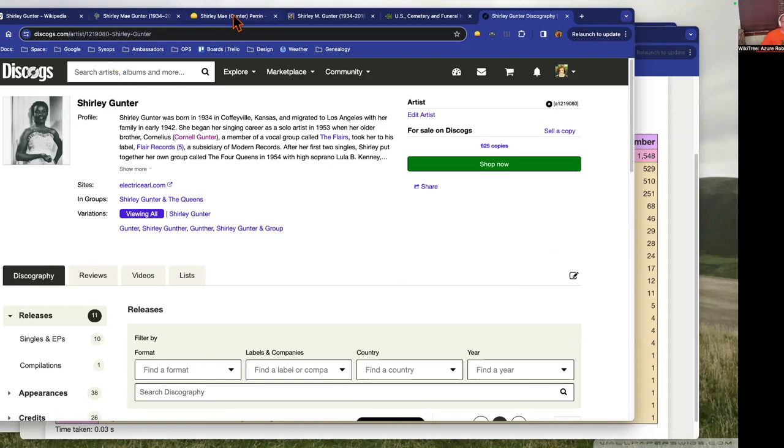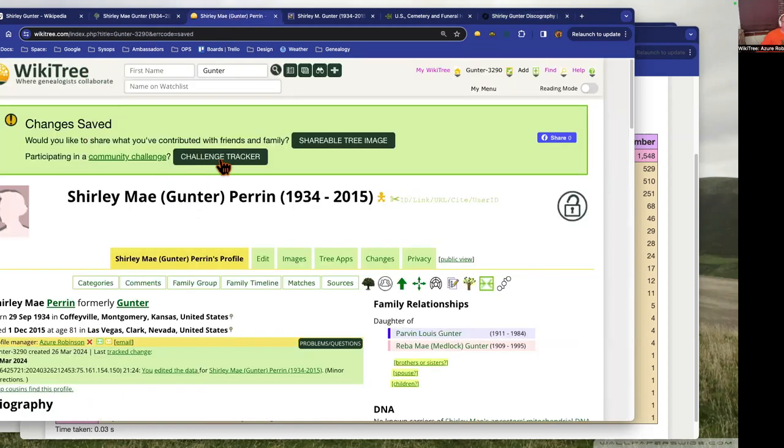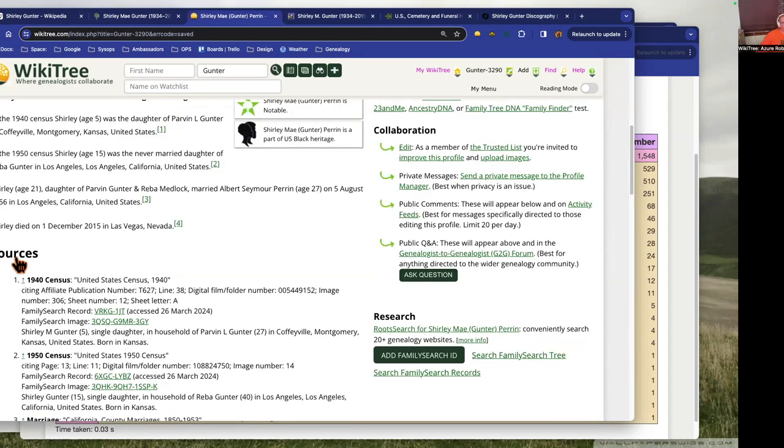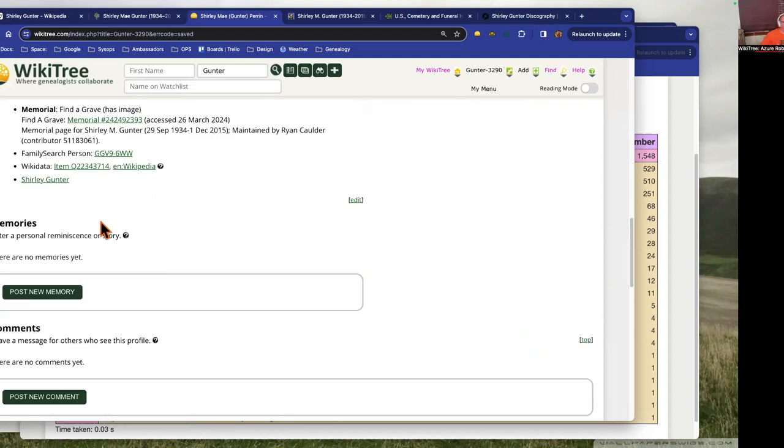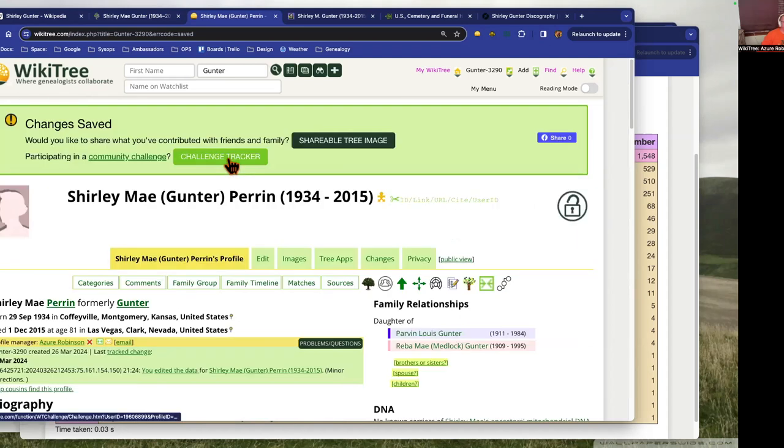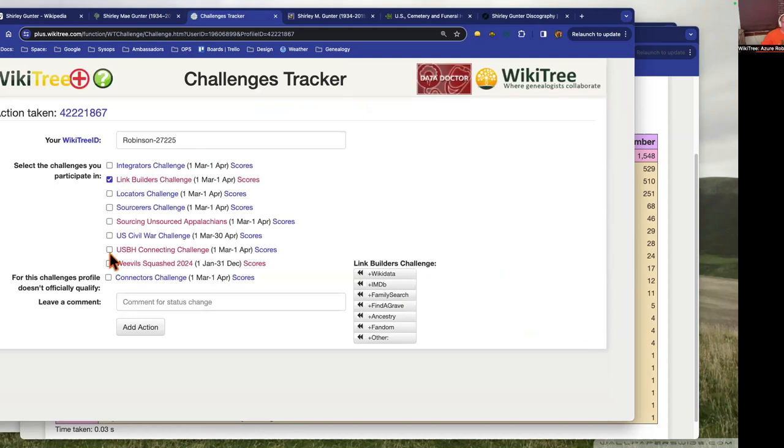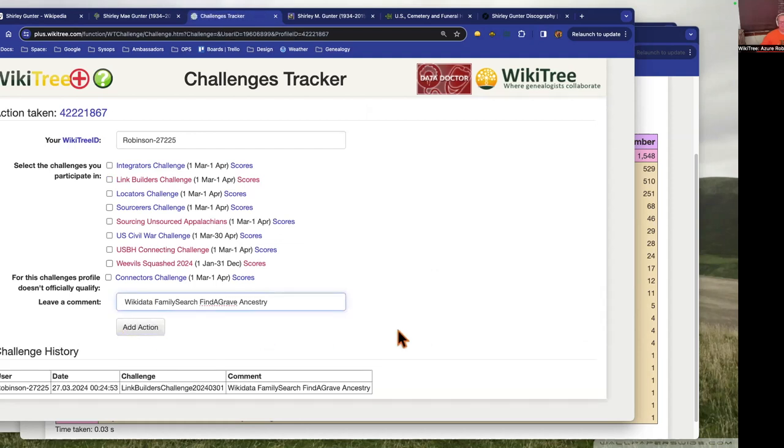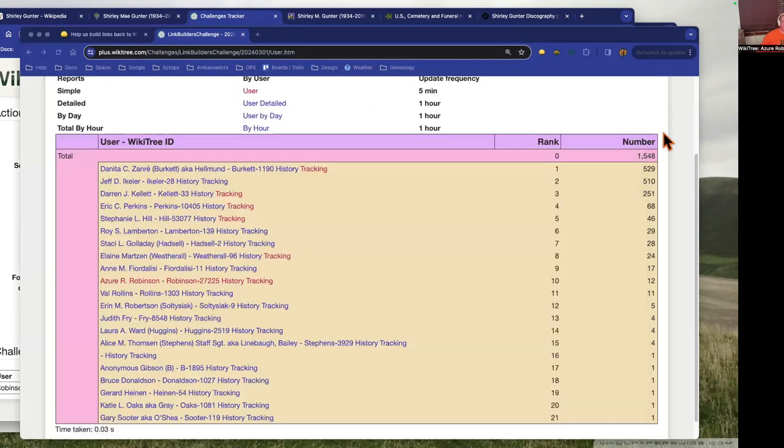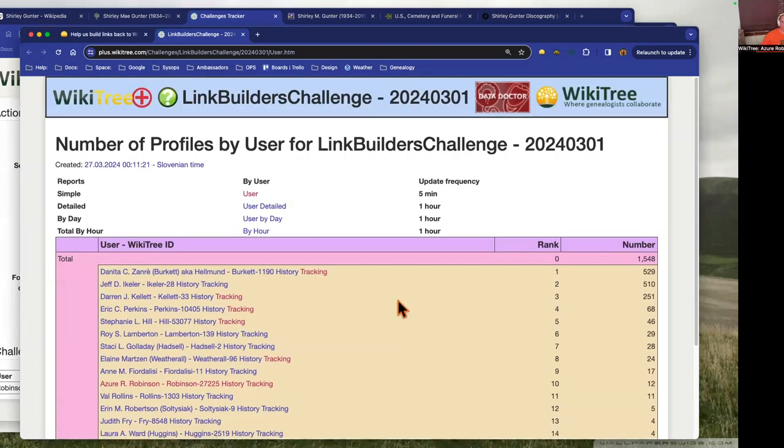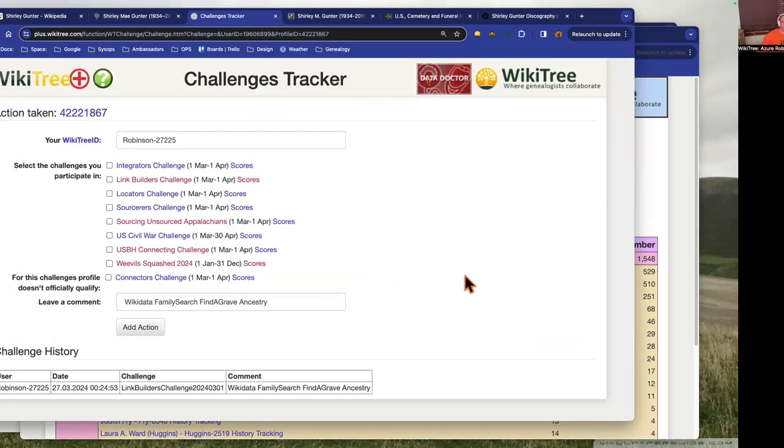Then when you've gone and added links to all those places, on the profile when you've made the edit and you've added the links, here they all are. Right here is the challenge tracker. You just click Link Builder challenge and then the places that you added a link back to. Eventually Flash is going to have it so that we can have scores by site, so we can see how many links are being added to Wikidata or IMDB and those types of places.